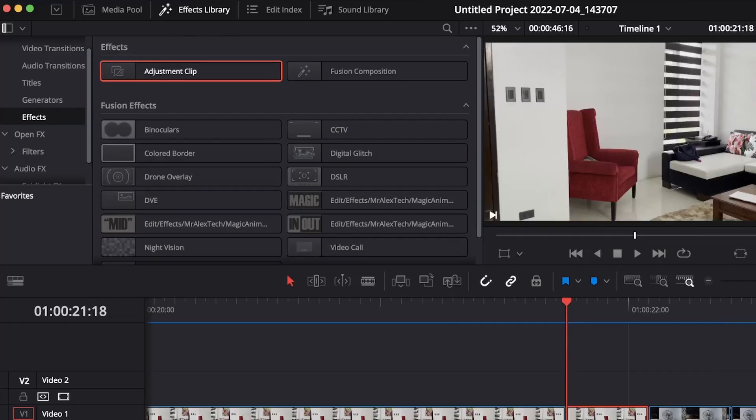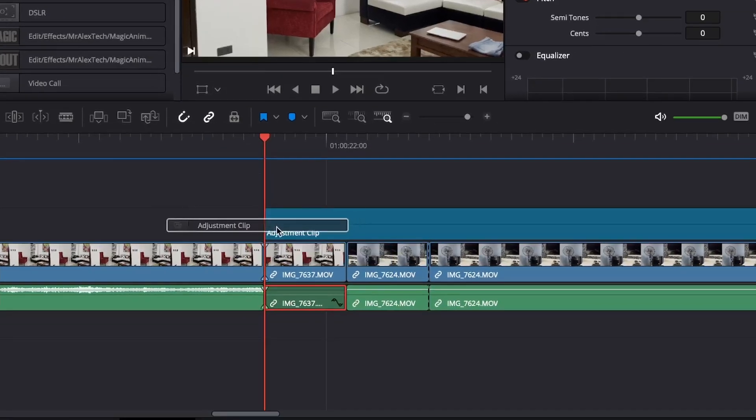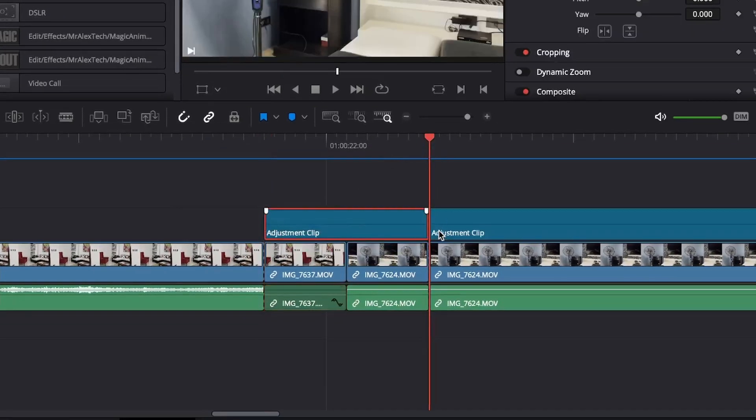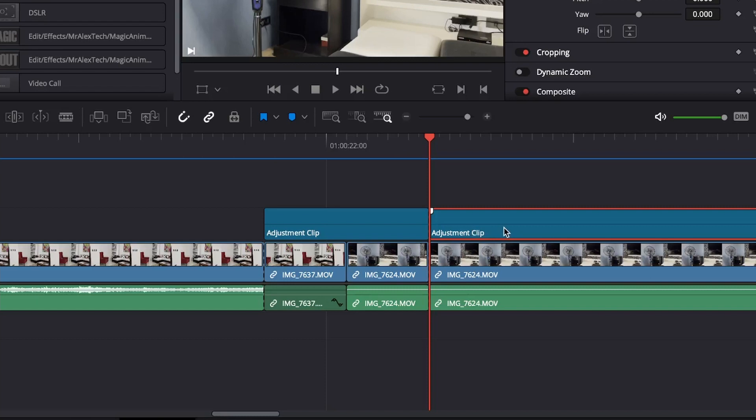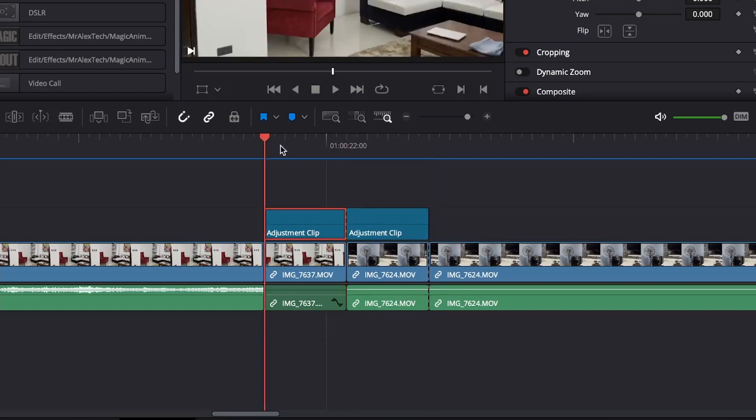Then go to the effects library, effects, and search for an adjustment clip. Drag it on top of both of your clips. Then cut out the excess part of the adjustment clip. Right in the middle, split your adjustment clip.